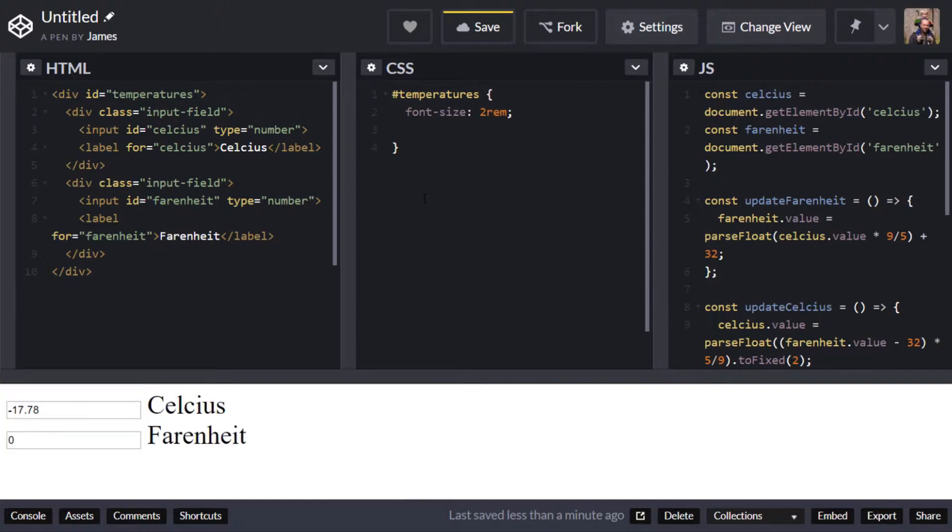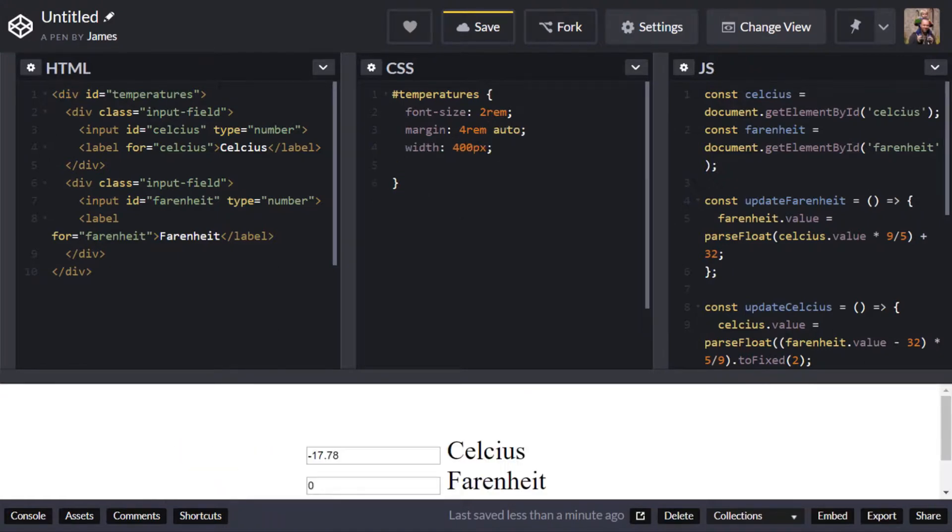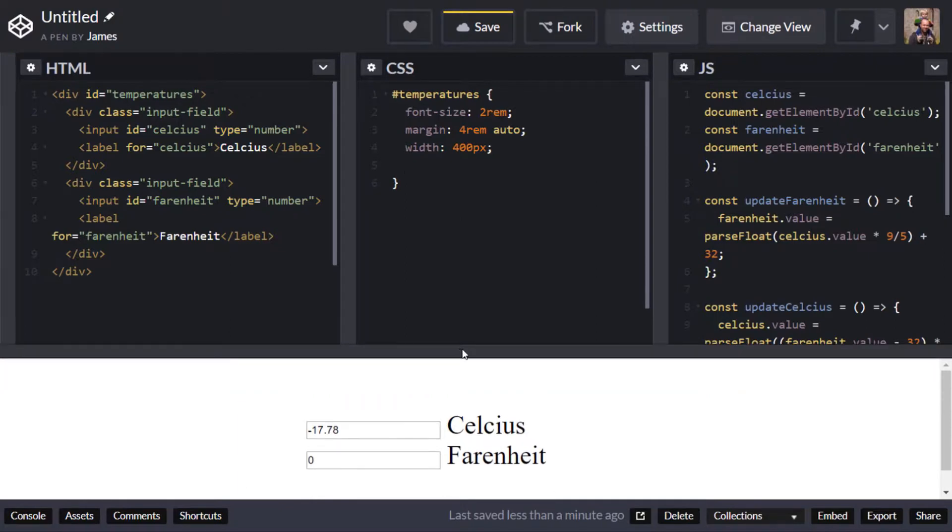You'll notice that the text in the input doesn't actually update so we'll need to target that separately and I'll also put a bit of margin on here and set a maximum width for the container and because we've got a margin of auto on the left and right you can see it centers it almost for us in the page.